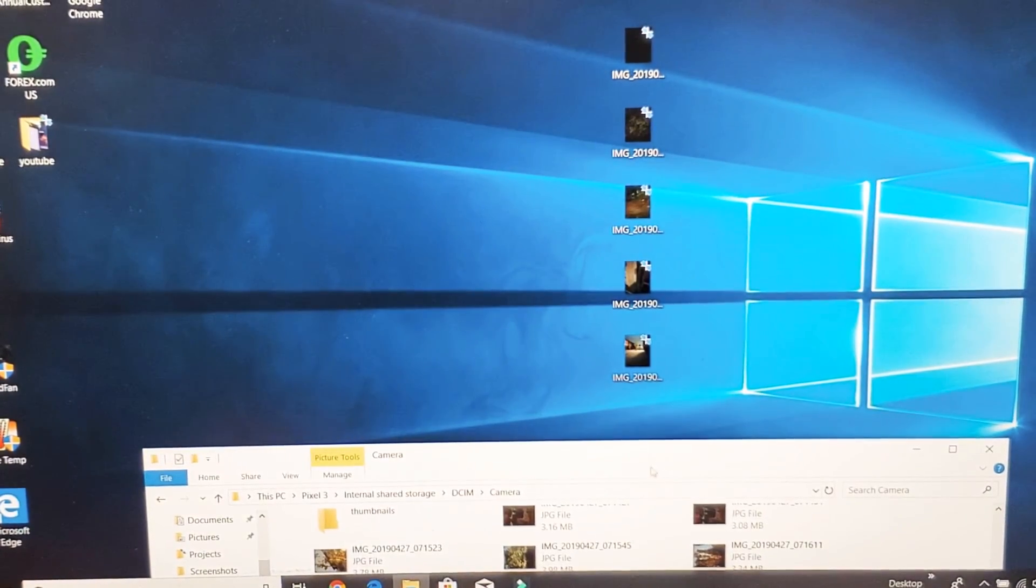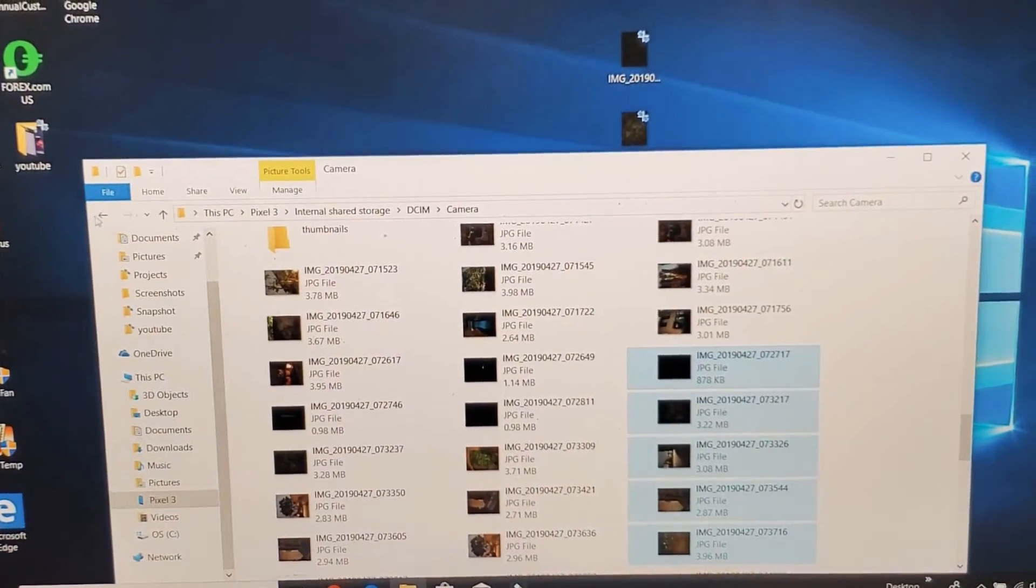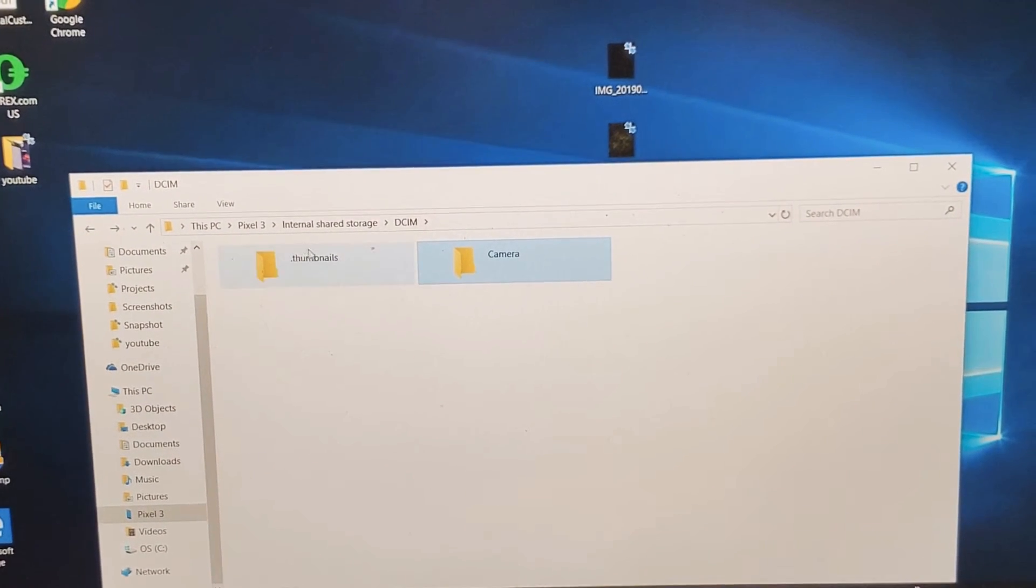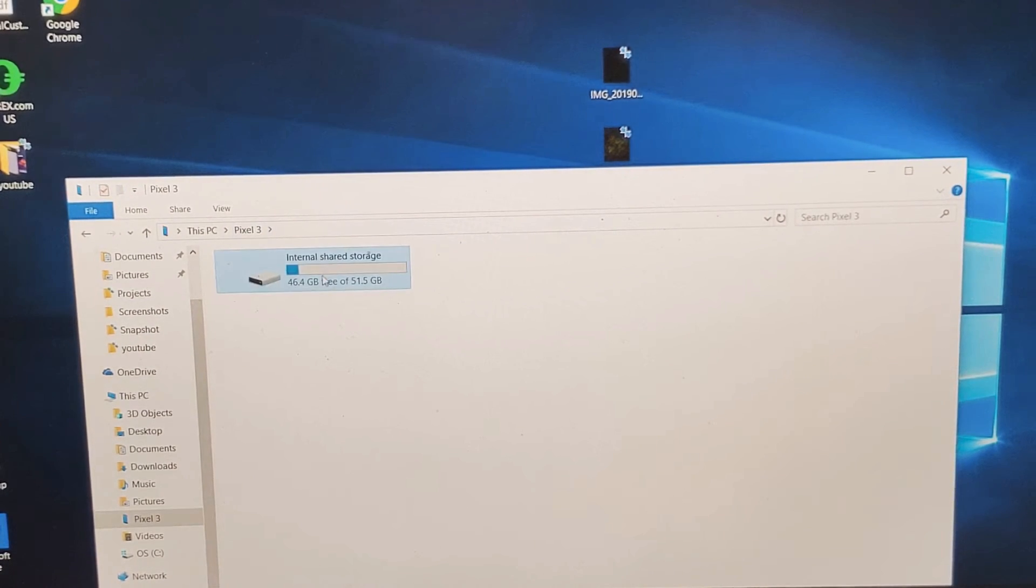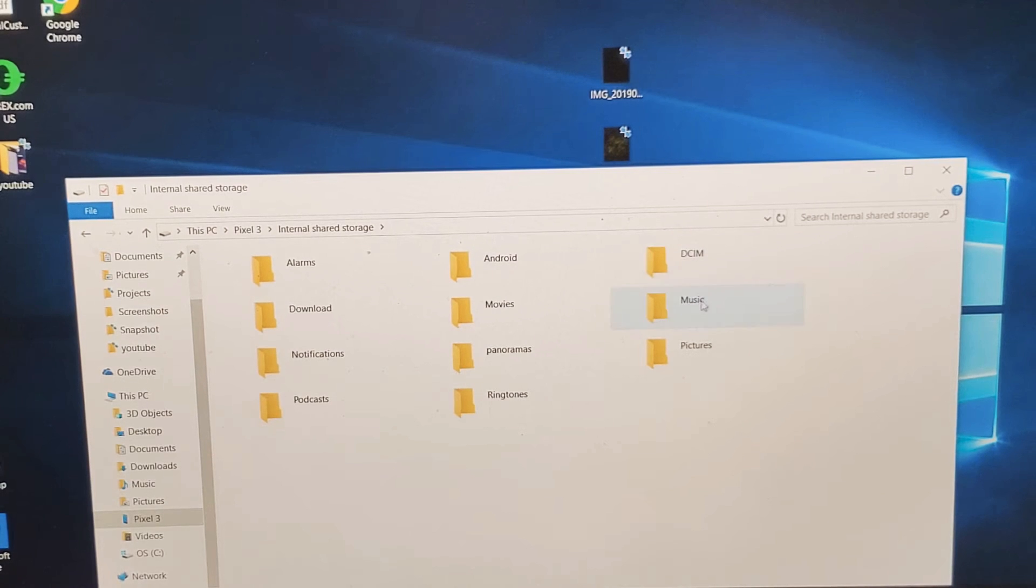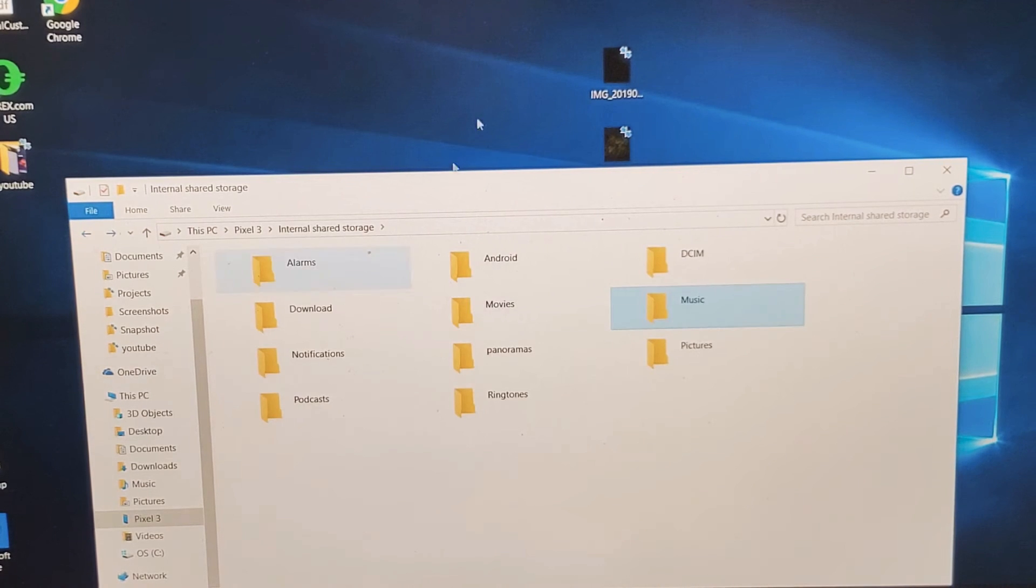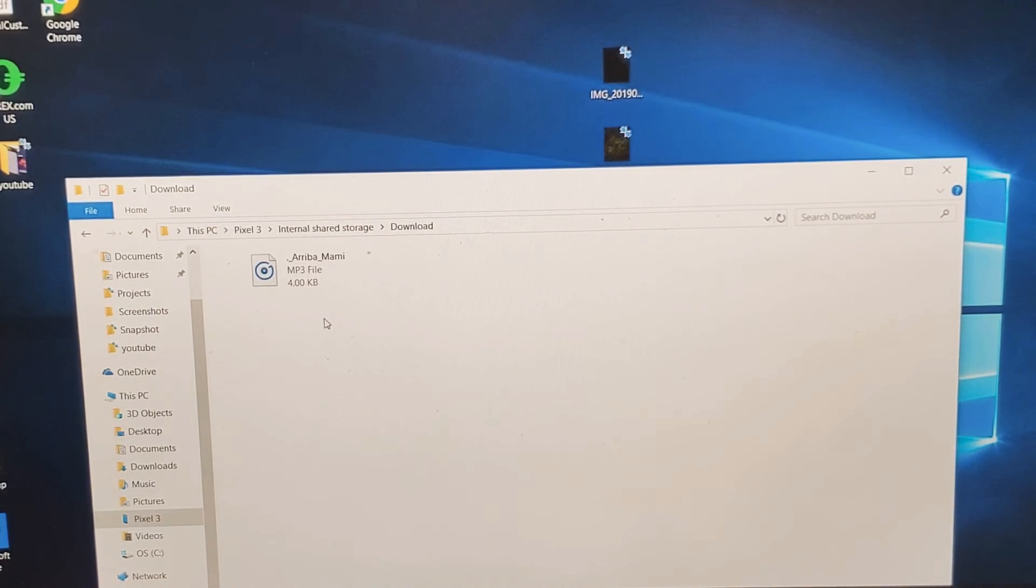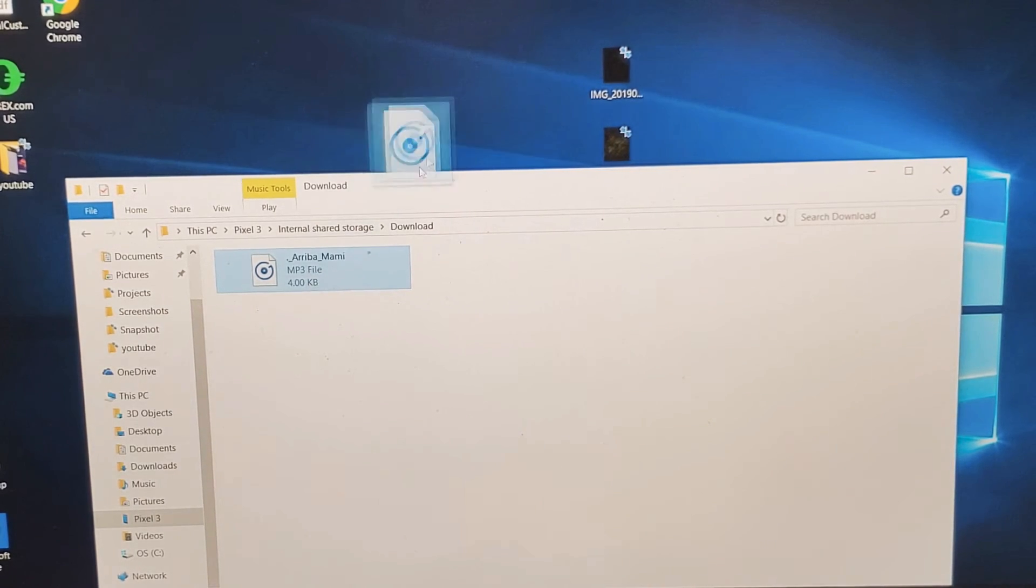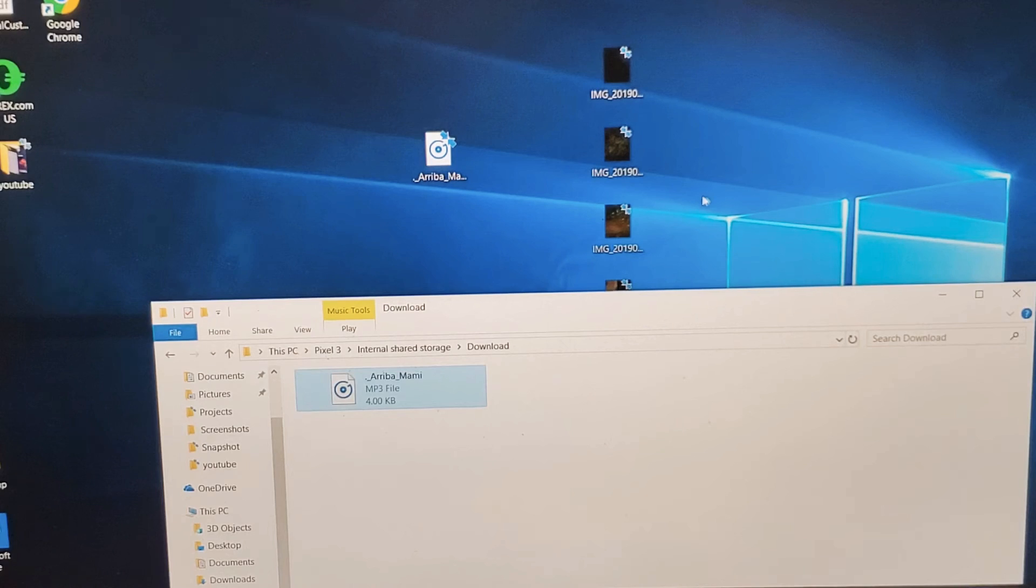Same thing with music too. So if I let me go back here, so I'm still under the, let me go to pixel 3 back here, double click on internal storage. And then if you have it under your music folder, then you can go ahead and drag and drop it or bring it directly to your computer. I have music here under download here. It's just one right here. So I can simply just drag and drop this onto my desktop as well.